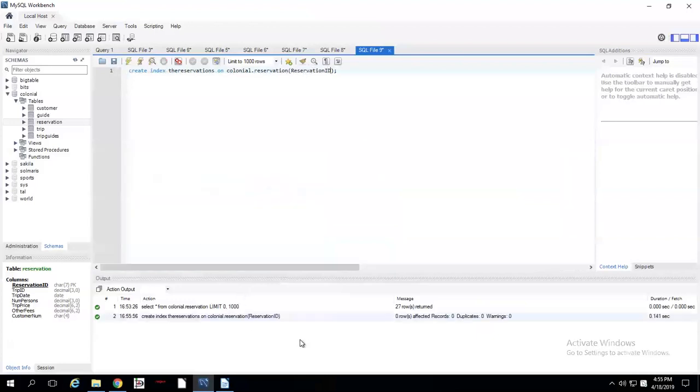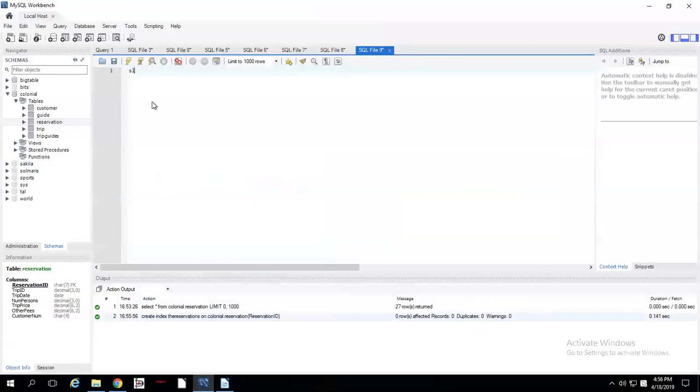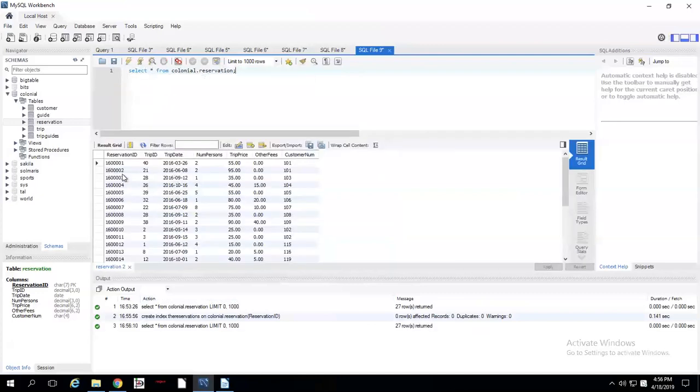Okay. You'll notice it worked. Now, I don't remember any of the reservation numbers from SELECT star FROM Colonial dot reservation. So we're just going to pick one. Let's see. 16000001.